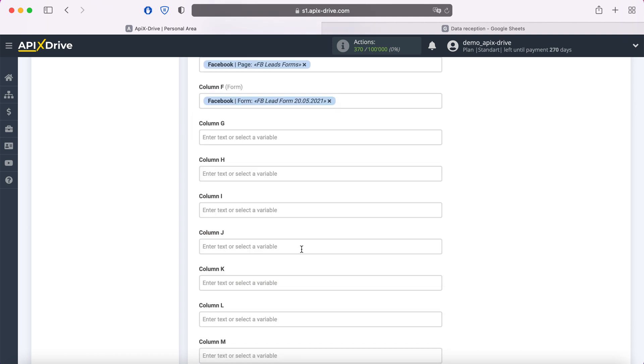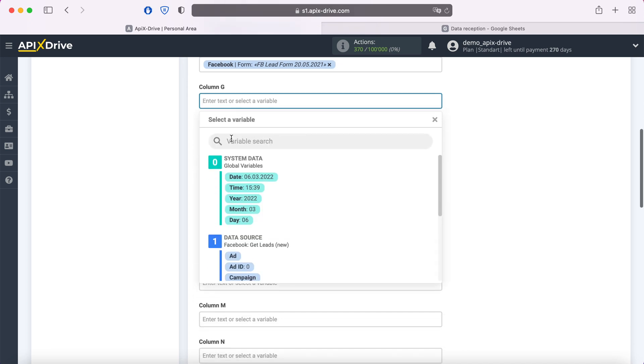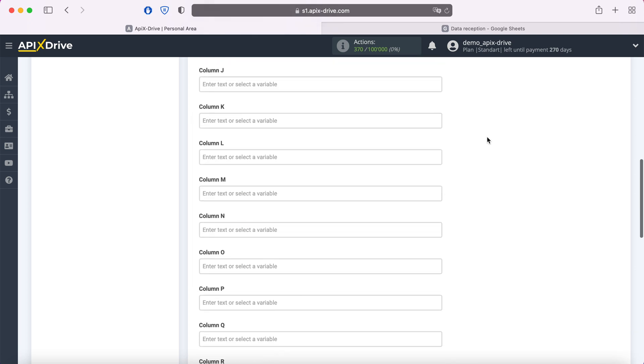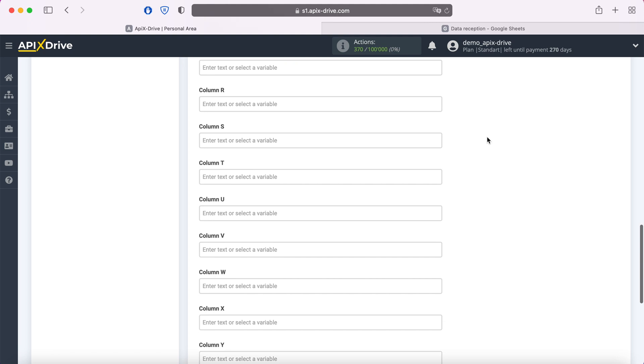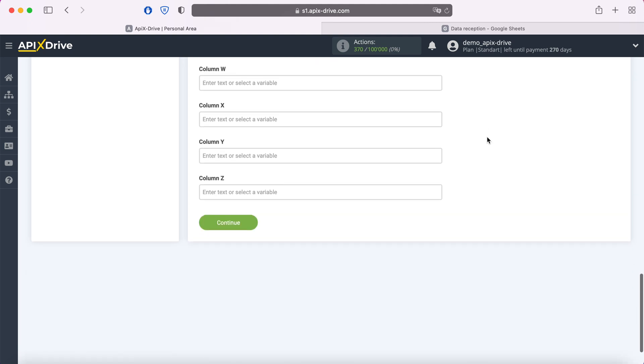Note that you can use not only variables, but also set values manually. When all the required fields are filled, go down the page and click continue.